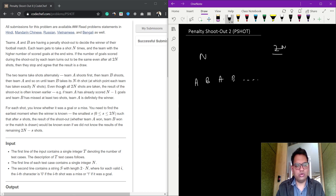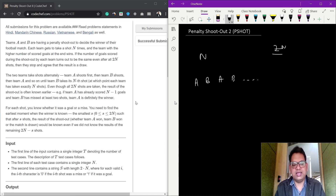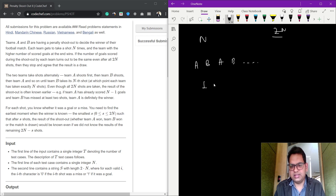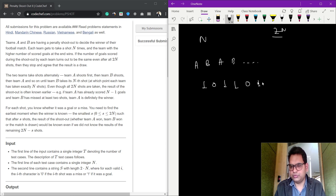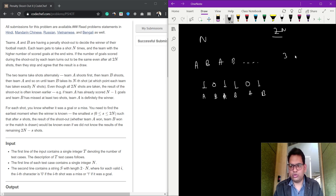Even though all 2N shots are taken, the result of the shootout is often known earlier. For example, if team A has already scored N minus one goals and team B has missed at least two shots, then A is definitely the winner. For example, in a shootout where each team has three shots — so 2N equals six total — A scores, B misses, A scores, B scores, A misses, B scores.